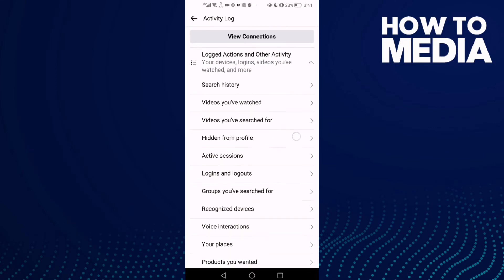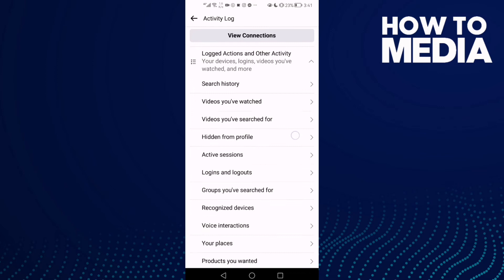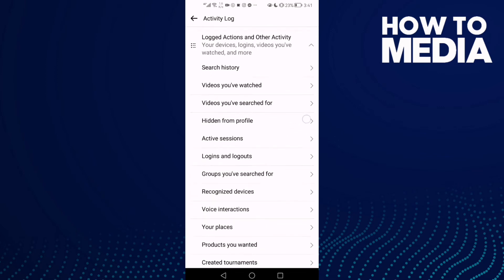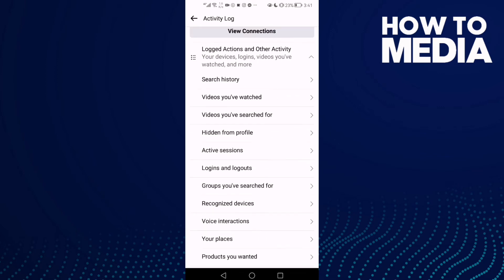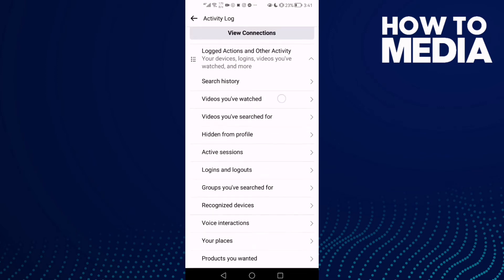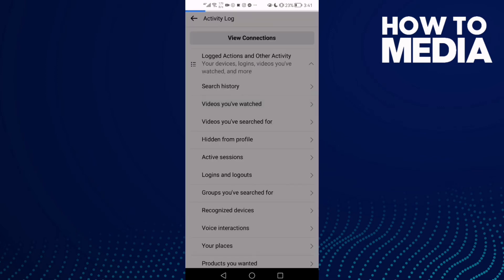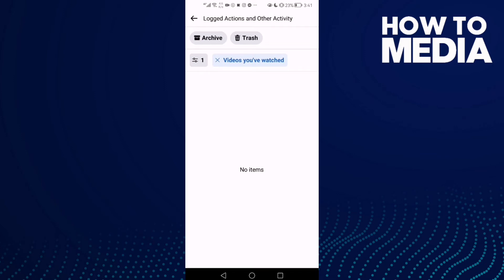Now all you need to do is just click this one here, Videos You've Watched. And as you see here, you can review videos you've watched.